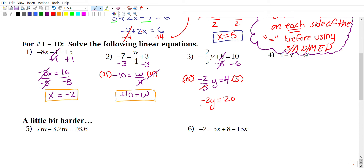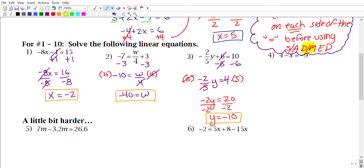After multiplying by 5, we get −2y = 20. Now divide by −2 to get y = −10. You might ask why we got rid of the 5 first and then the −2. In SADMAP, division and multiplication hold the same level — just like subtraction and addition do. So you can handle them in either order as long as both are in the same tier.